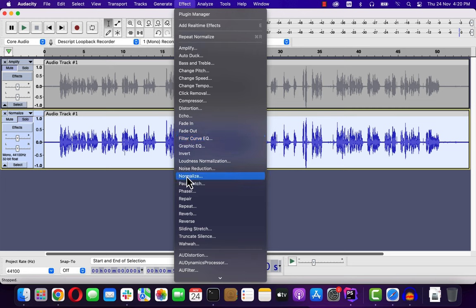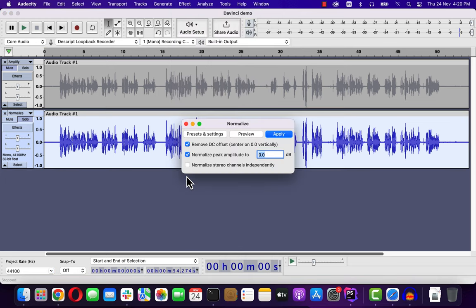I have other videos explaining the details of Normalize effect. In general, it is a good idea to Normalize to minus 3. Because you will want to keep some headroom in your audio to prevent clipping.